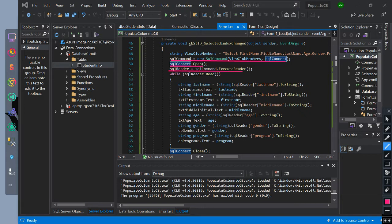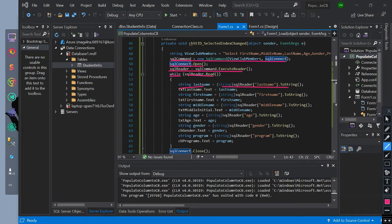We initialize a while loop: while SQLReader.Read is true, we initialize string lastName equals SQLReader index of lastName converted to string. Then txtLastName equals lastName.